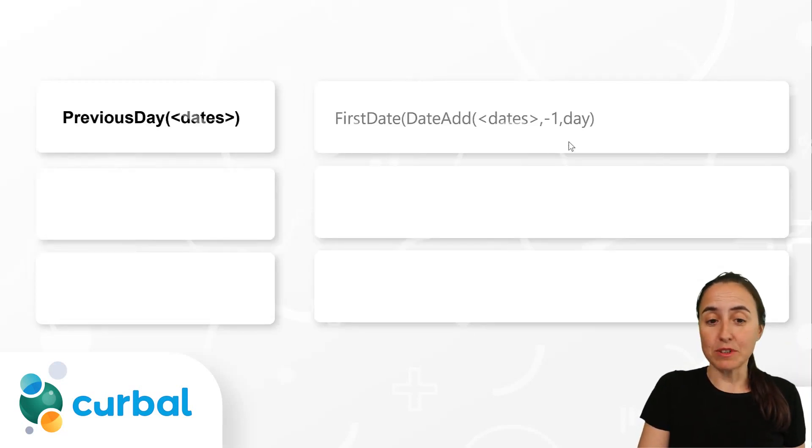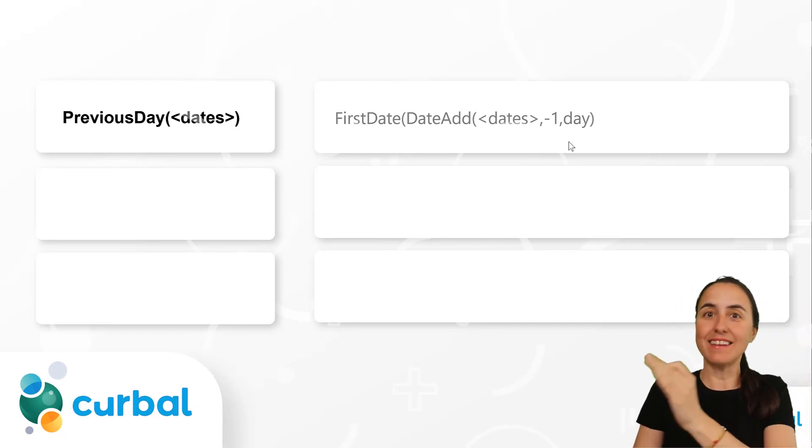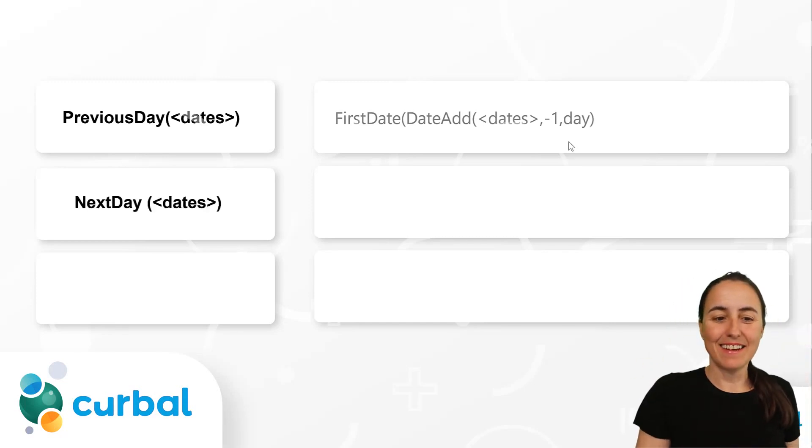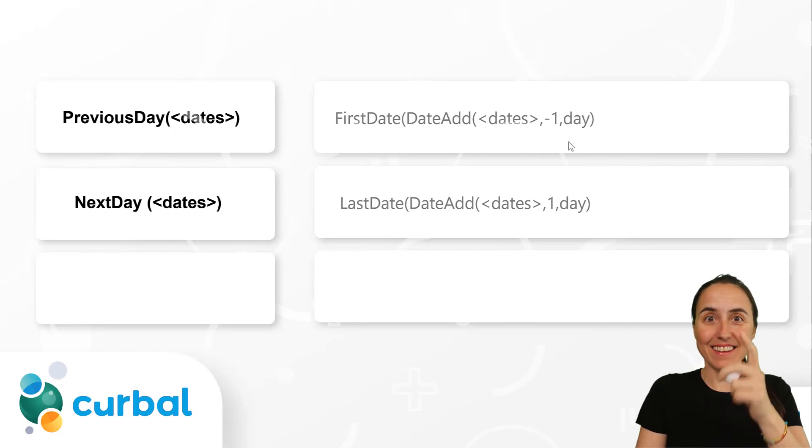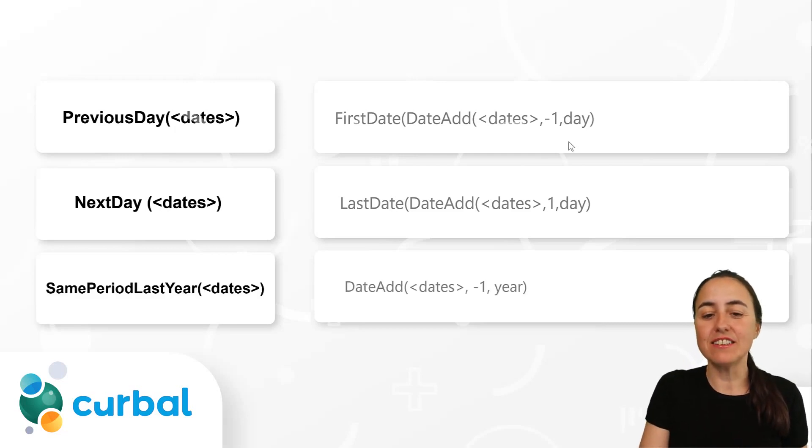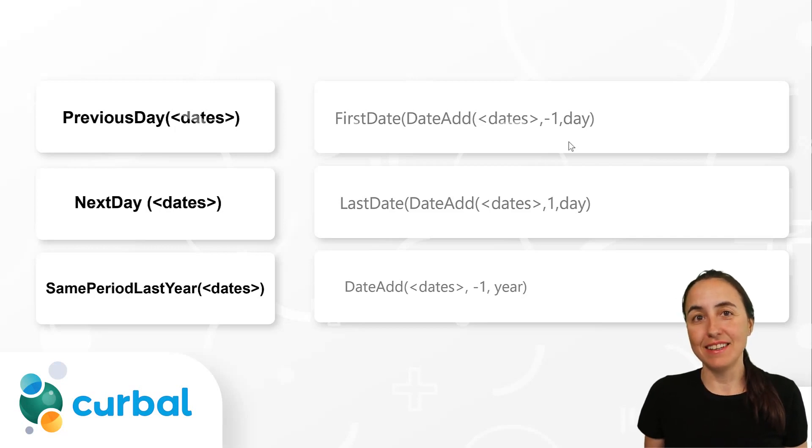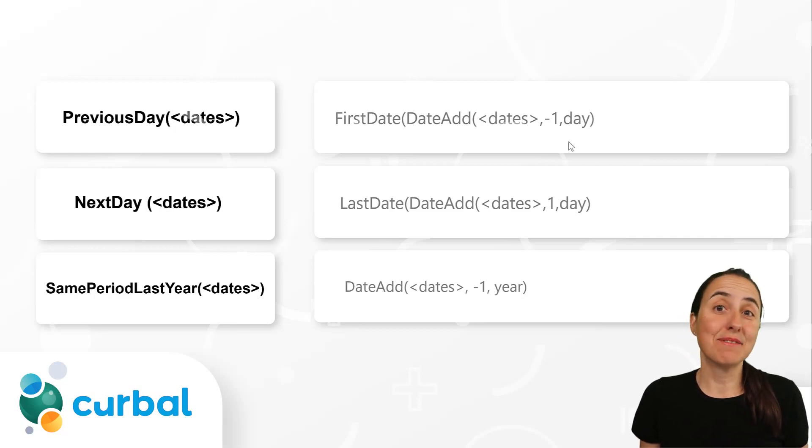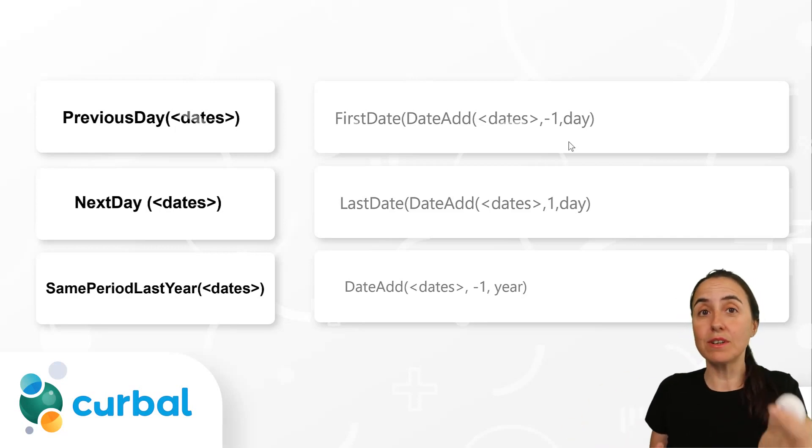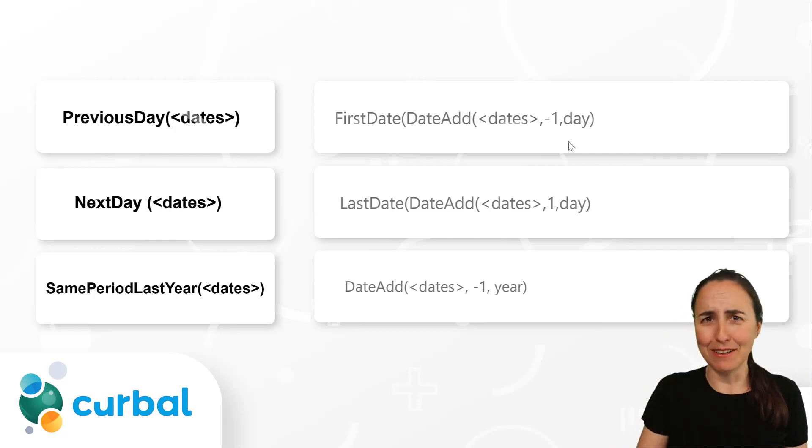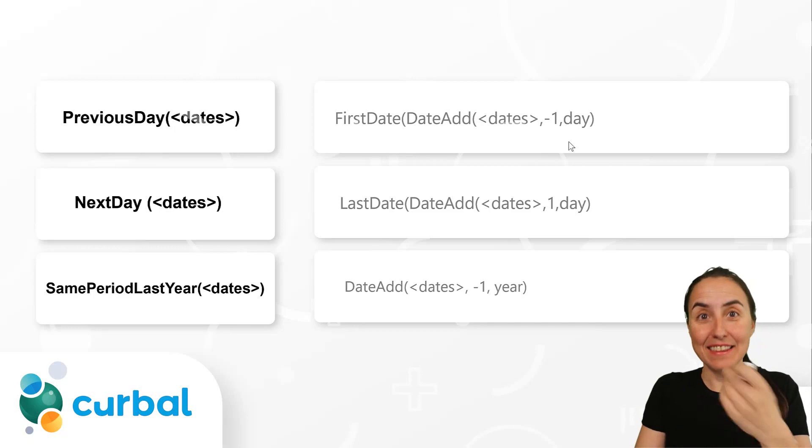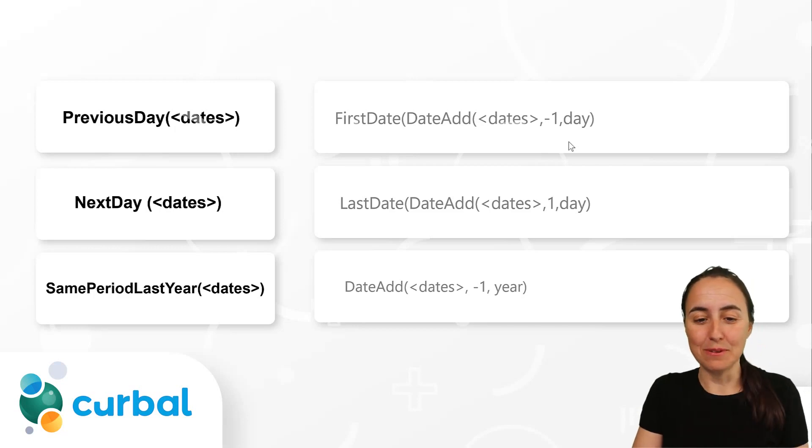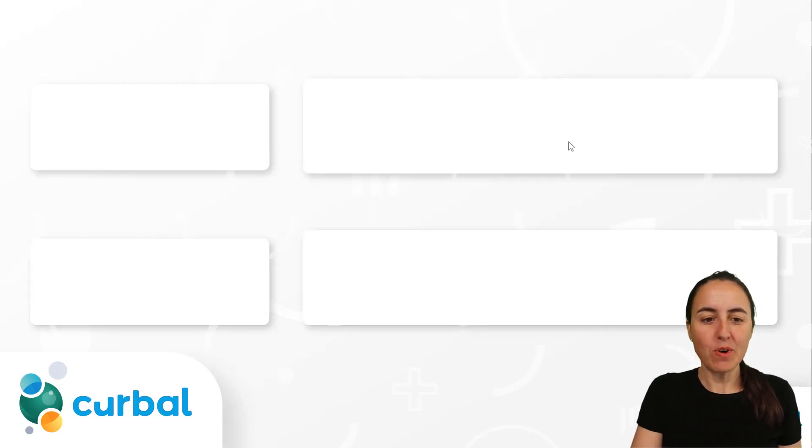More examples. Previous date is FirstDate DateAdd, next date is LastDate. And, you've asked this before, same period last year is created with DateAdd. So, it is the exact same thing, but it just, yeah, it was one of the questions of the Power BI exam, actually. I think it was that we've been doing.